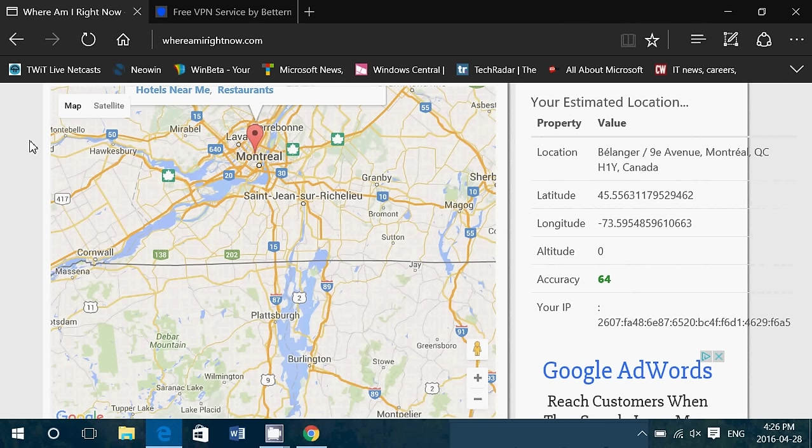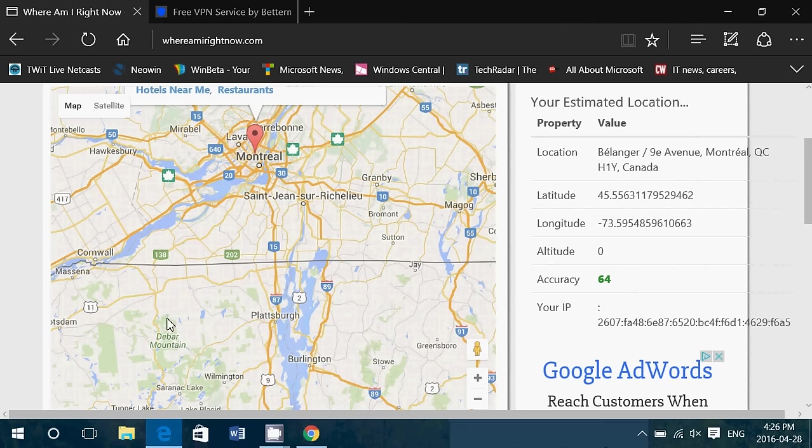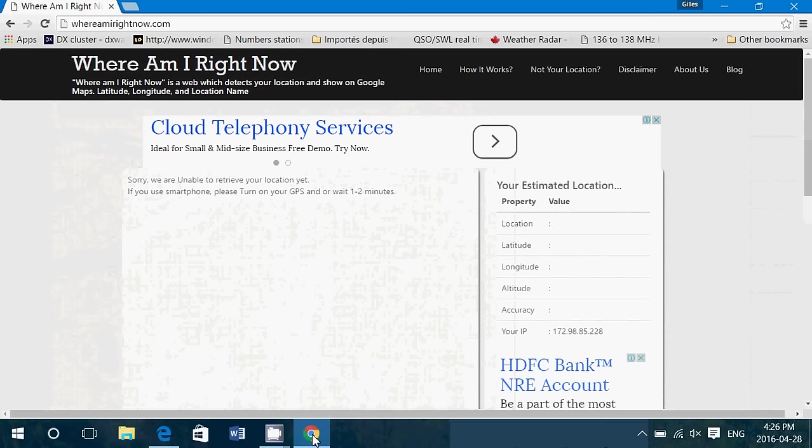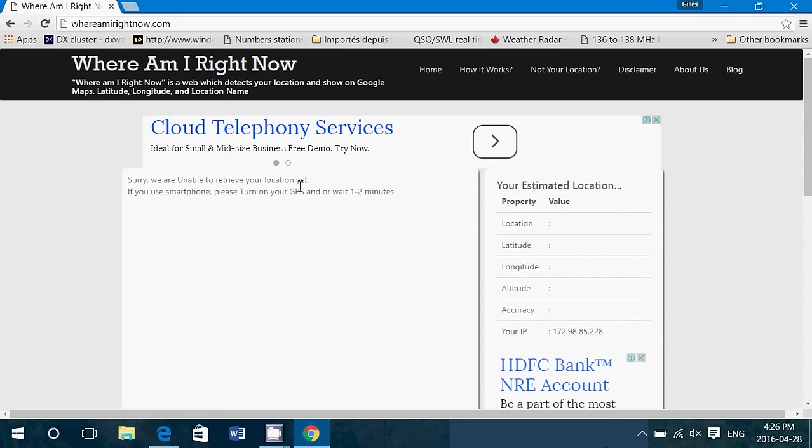Now, I started the service of BetterNet VPN, and I asked Chrome, where am I? And it says, sorry, we are unable to retrieve your location yet. And it just doesn't give information. So it really hides where you are, where you are from, and the service here, where am I right now, probably knows that this is a VPN, so it just doesn't say anything.